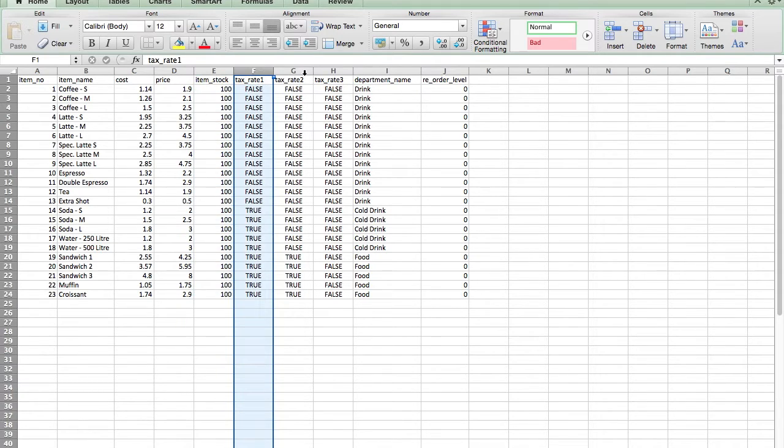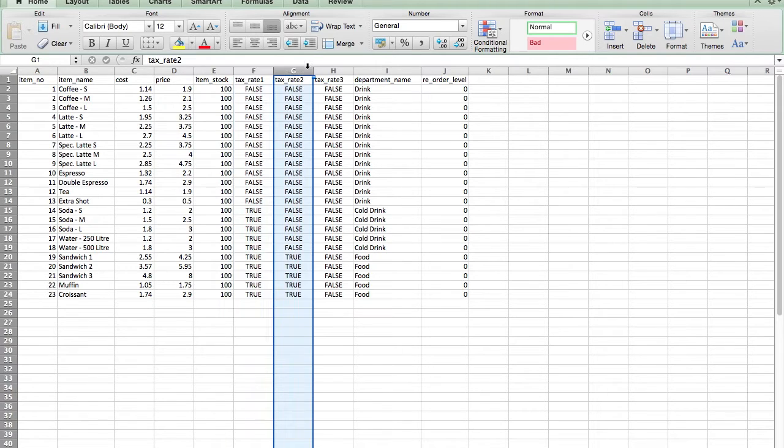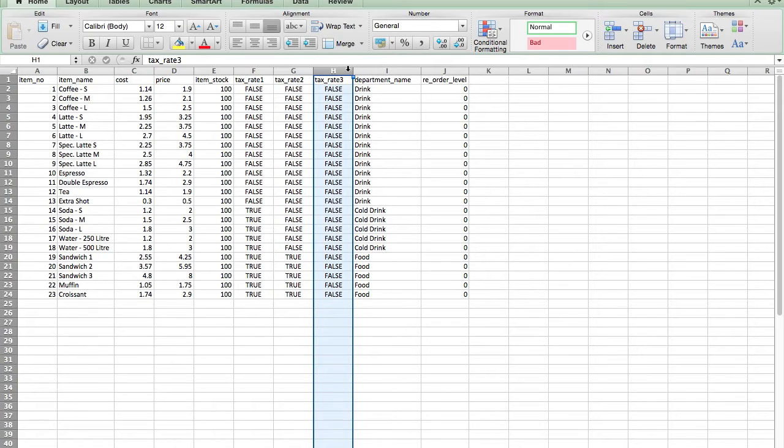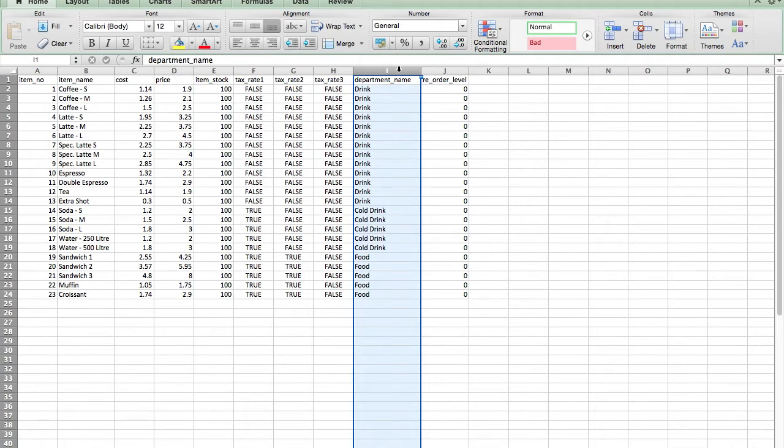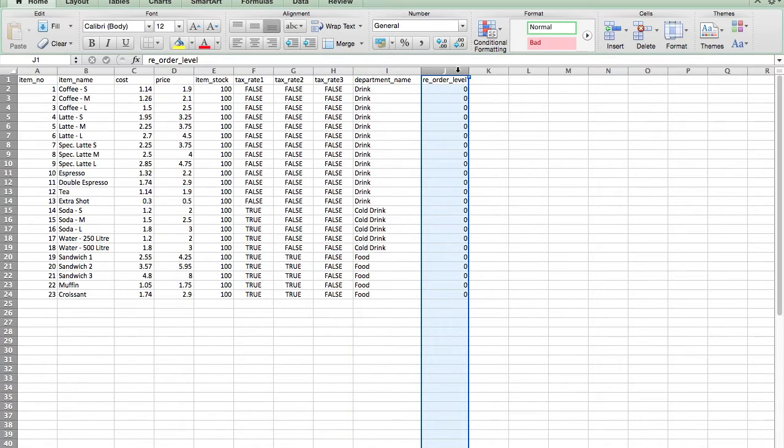Column 5 is the quantity in stock of the inventory item. Column 6 is whether tax rate number 1 applies to the unit. Column 7 is whether tax rate number 2 applies. Column 8 is whether tax rate number 3 applies. Column 9 is which department you want to assign the unit to. Finally, column 10 is used if you want to set a low inventory alert.